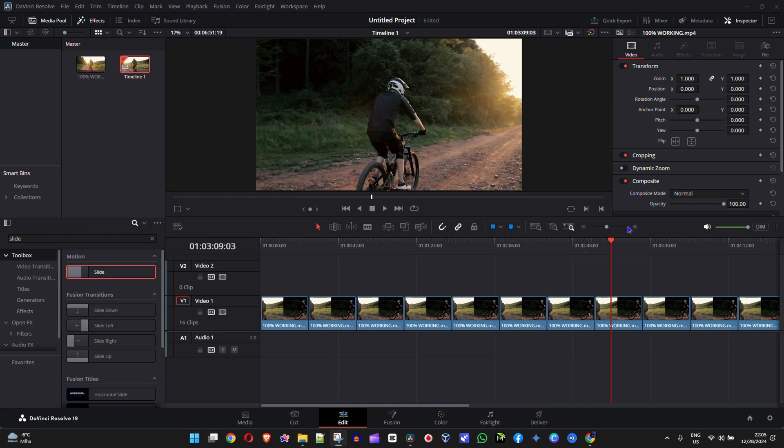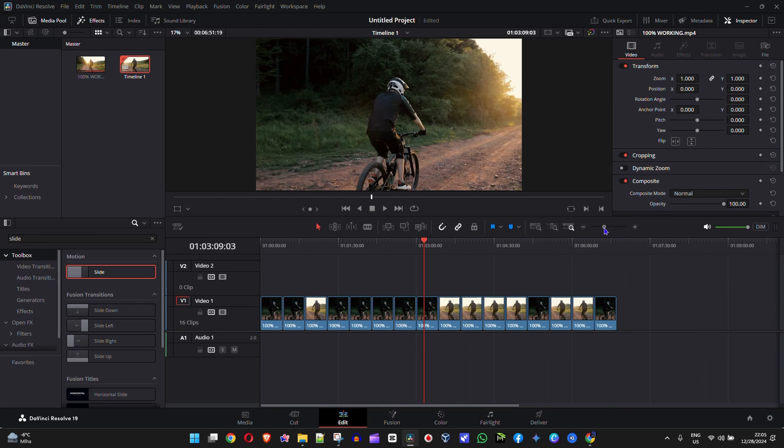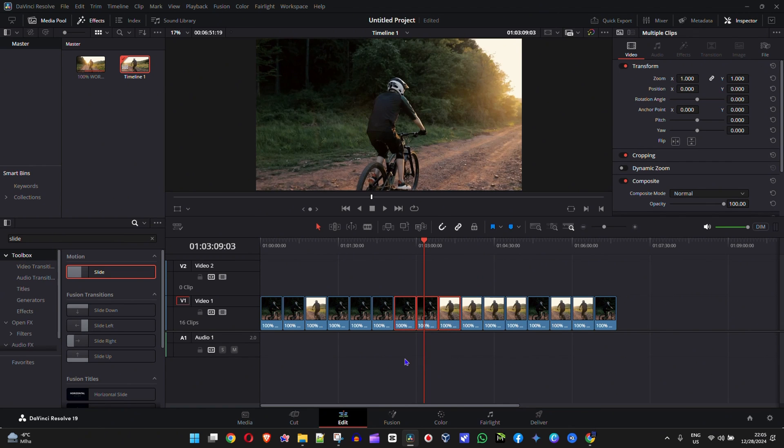So as you can see, I'm in DaVinci Resolve here. Let me go ahead and make this timeline a bit smaller and let's use this as an example. I'm gonna go ahead and delete a few of these clips here.